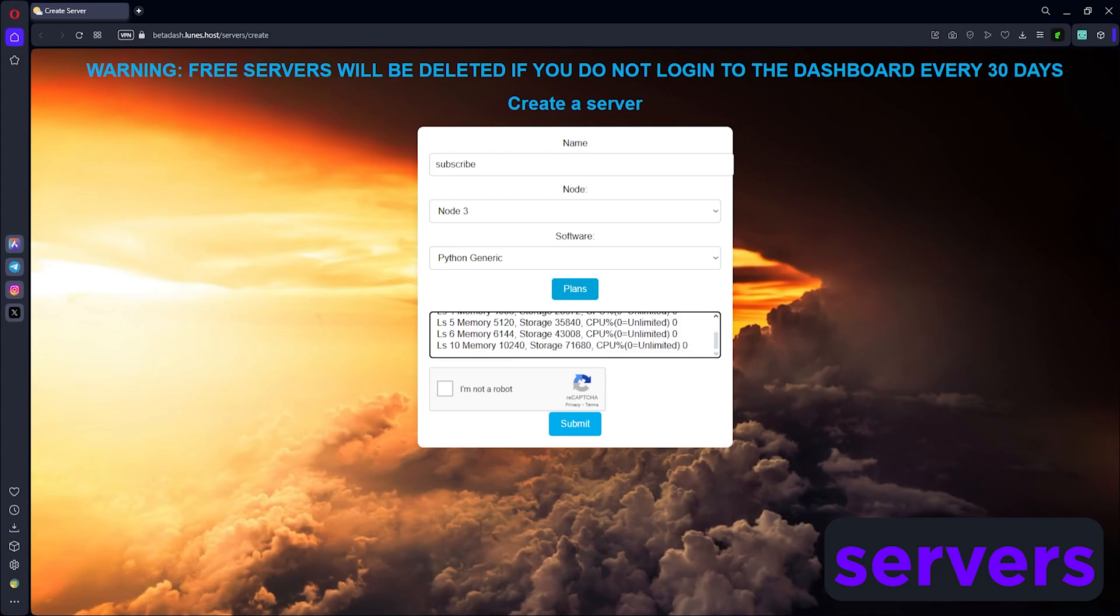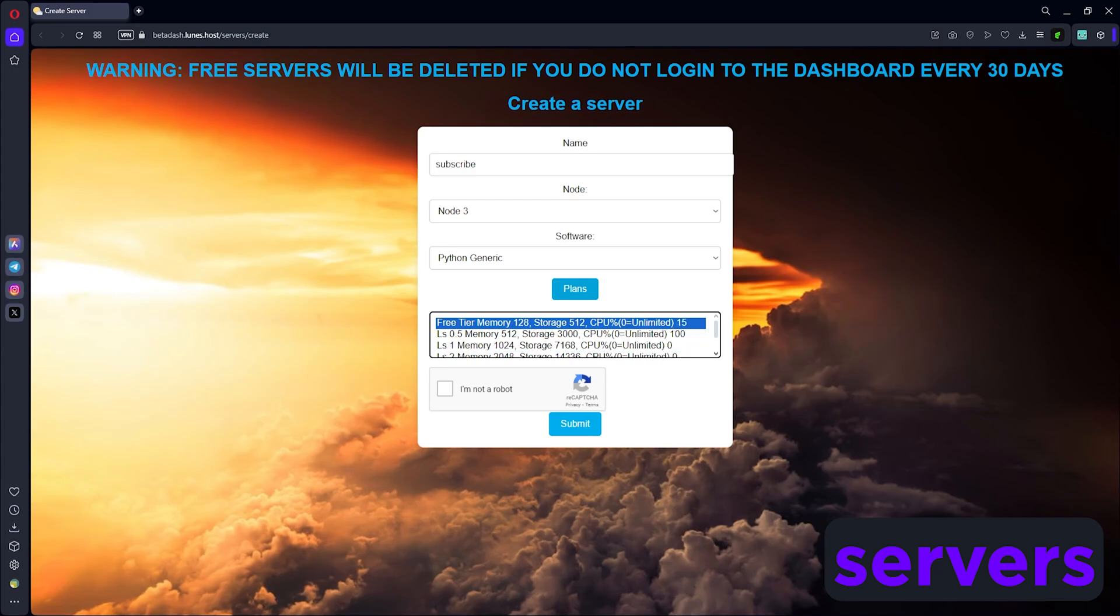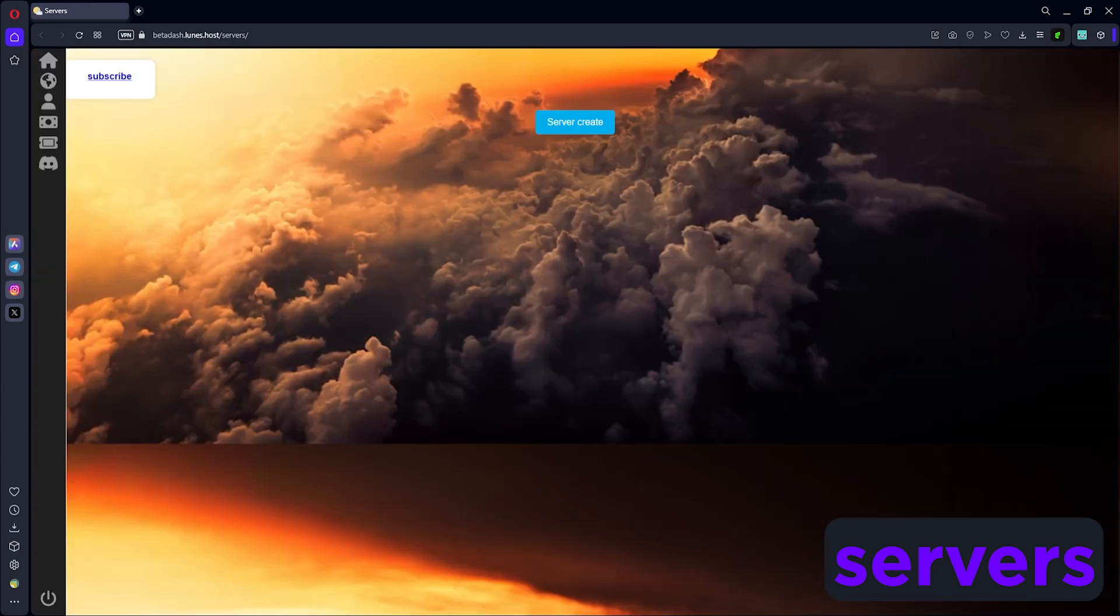We're just gonna go with a free one, click I'm not a robot, and then submit. It's gonna go ahead and create the server for you. Over here you can see I've called it subscribe, so we're just gonna click it. Here you can update the plan if you wanna switch, or you can manage it. That's what we're gonna do.